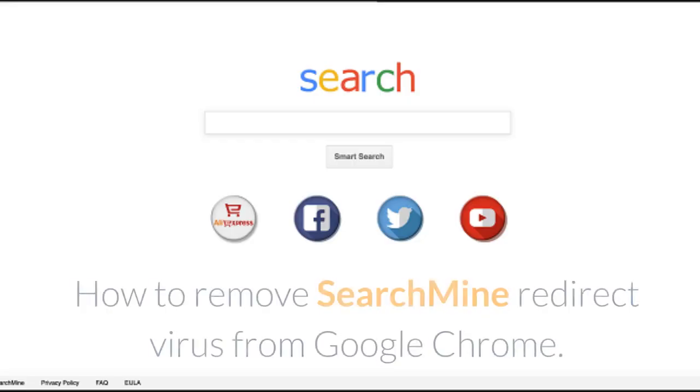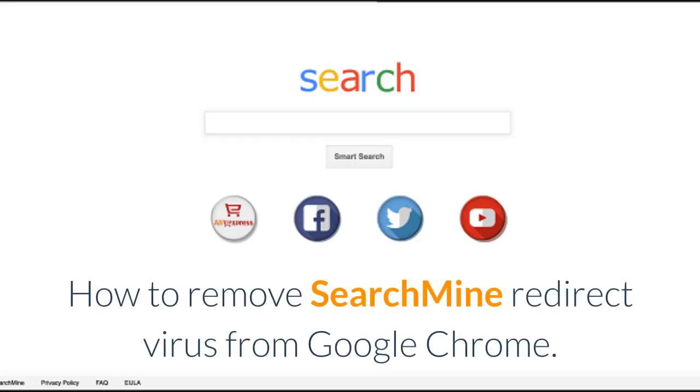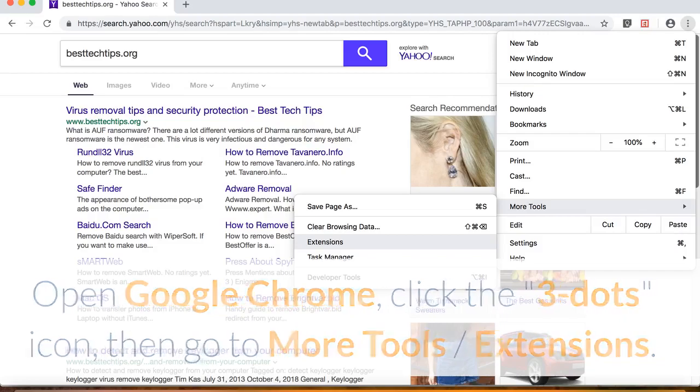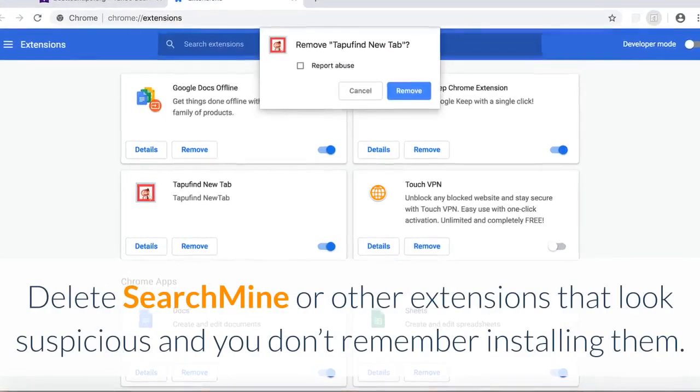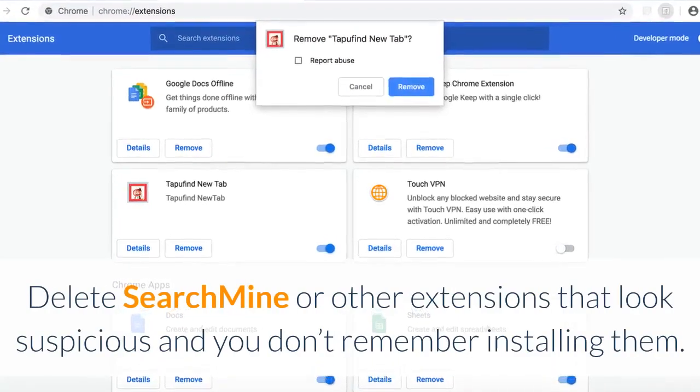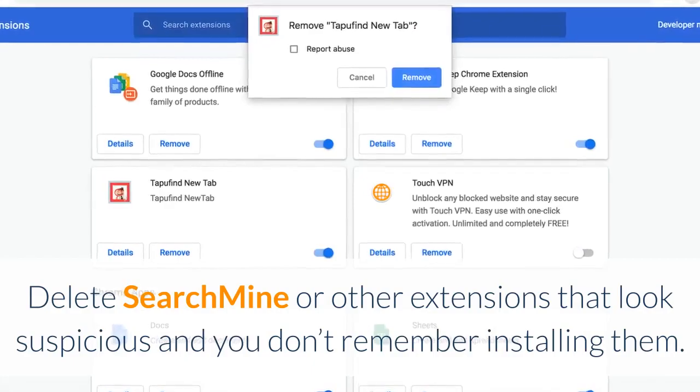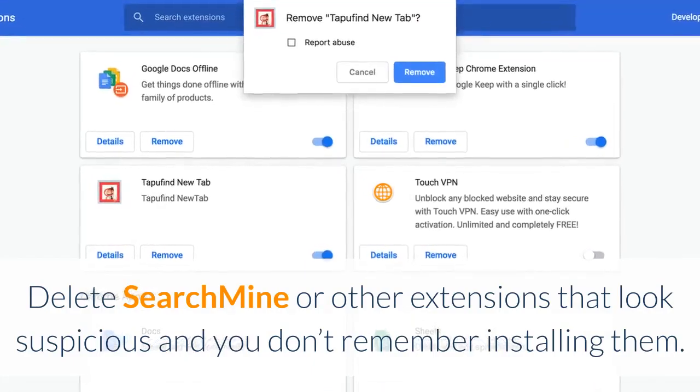How to remove SearchMine redirect virus from Google Chrome: Open Google Chrome, click the three dots icon, then go to More Tools, Extensions. Delete SearchMine or other extensions that look suspicious and you don't remember installing them.